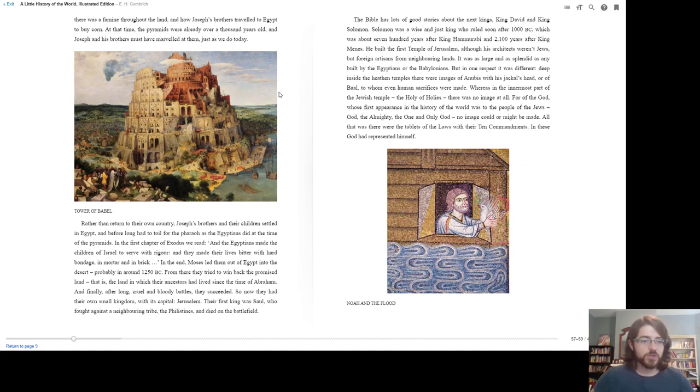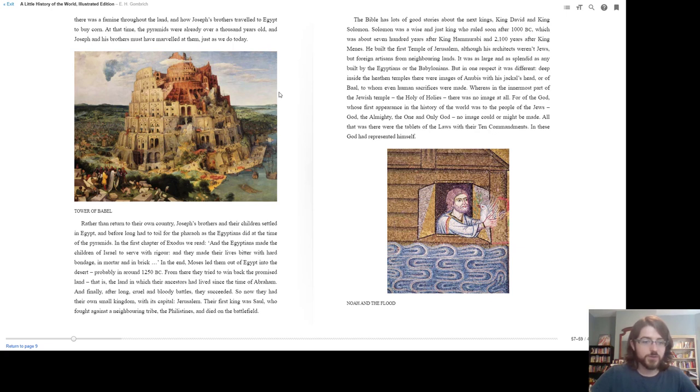Rather than return to their own country, Joseph's brothers and their children settled in Egypt, and before long had to toil for the Pharaoh as the Egyptians did at the time of the pyramids. In the first chapter of Exodus, we read...